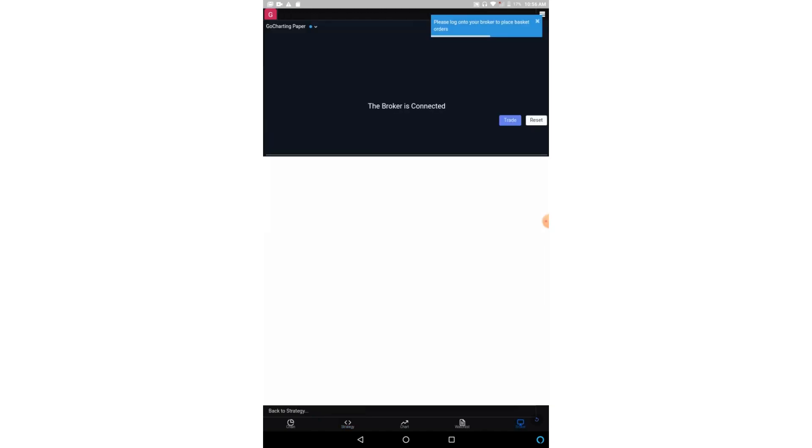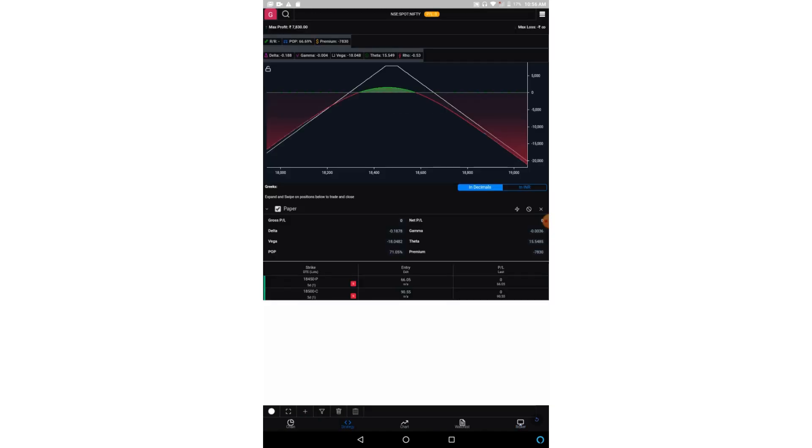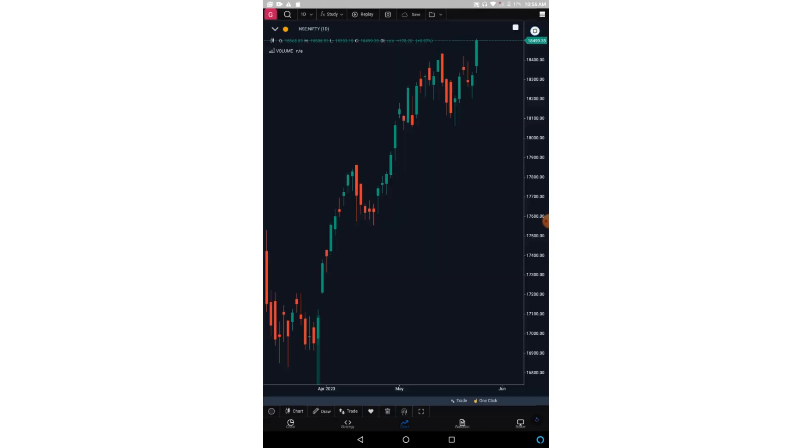Now this chart section, we have explained it in the GoCharting app video already, so you can explore this from those videos.